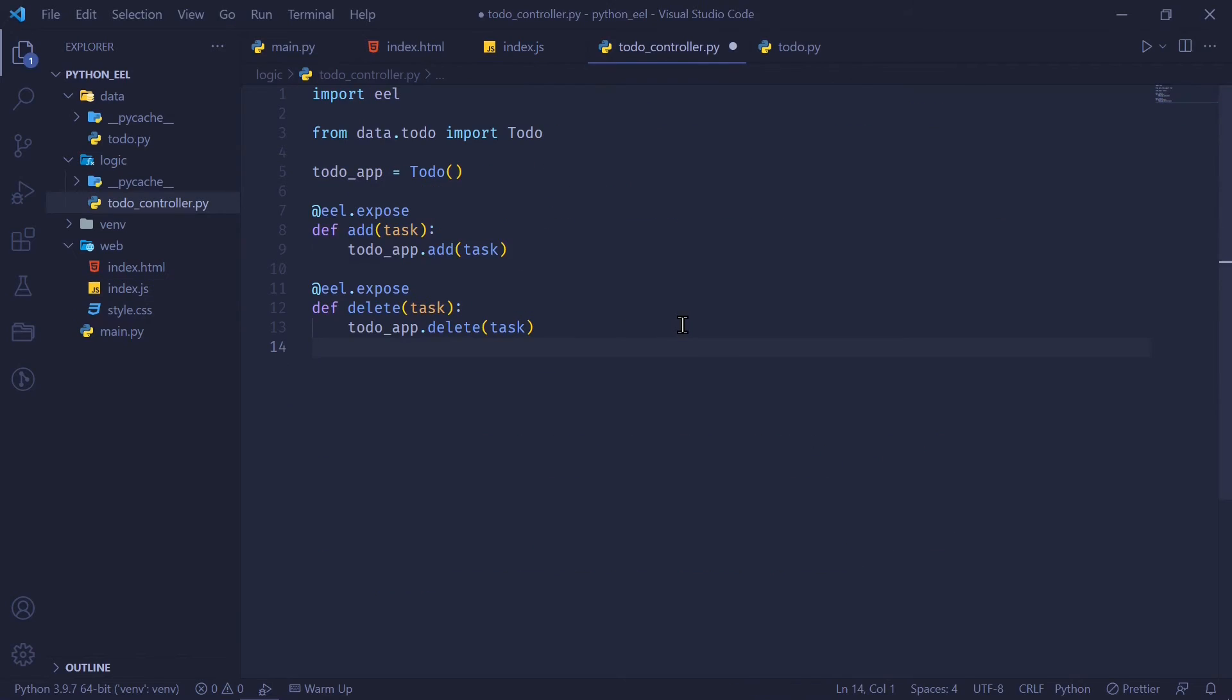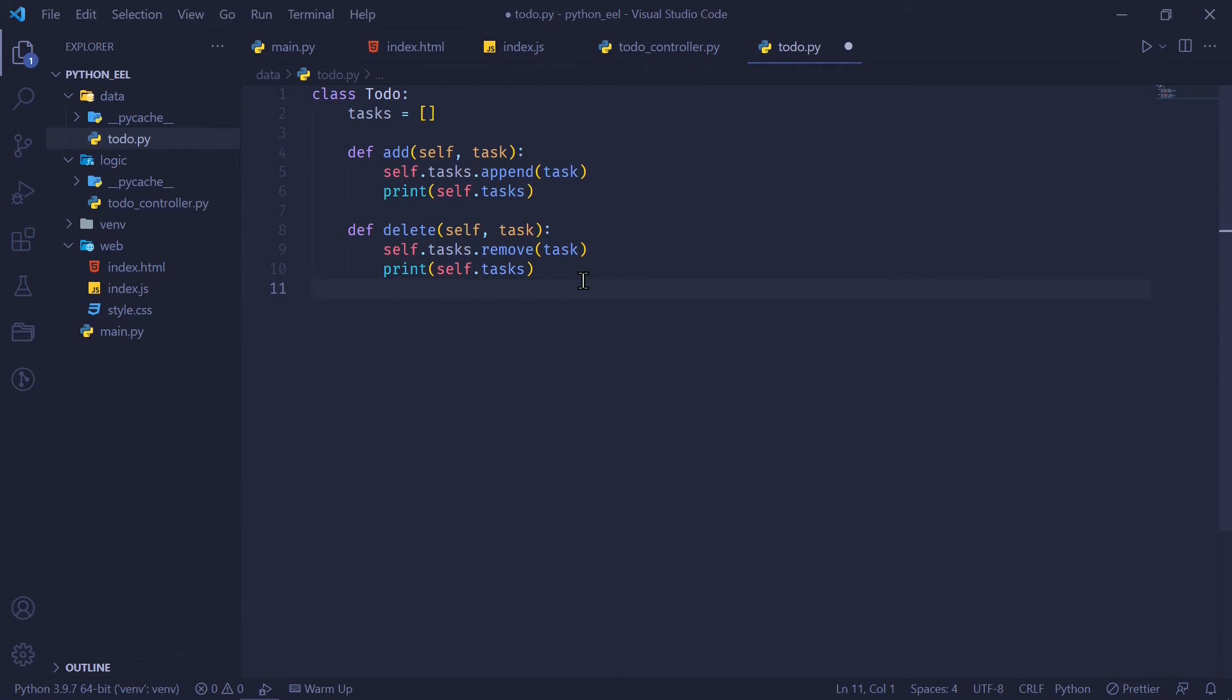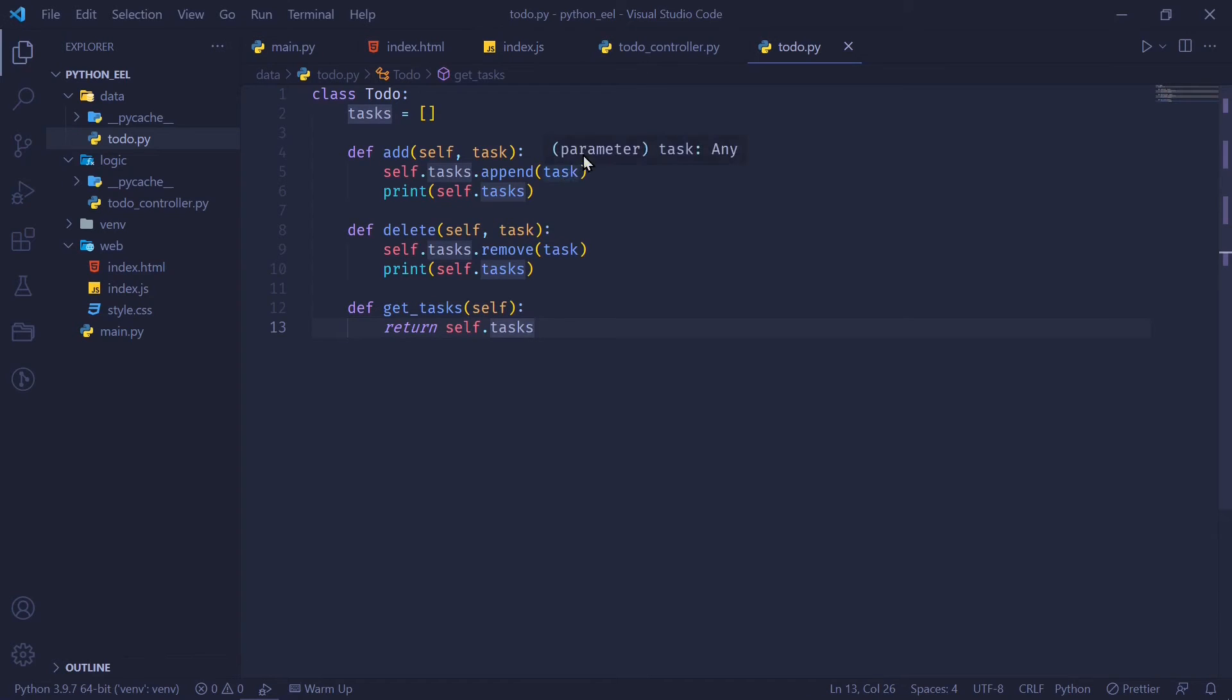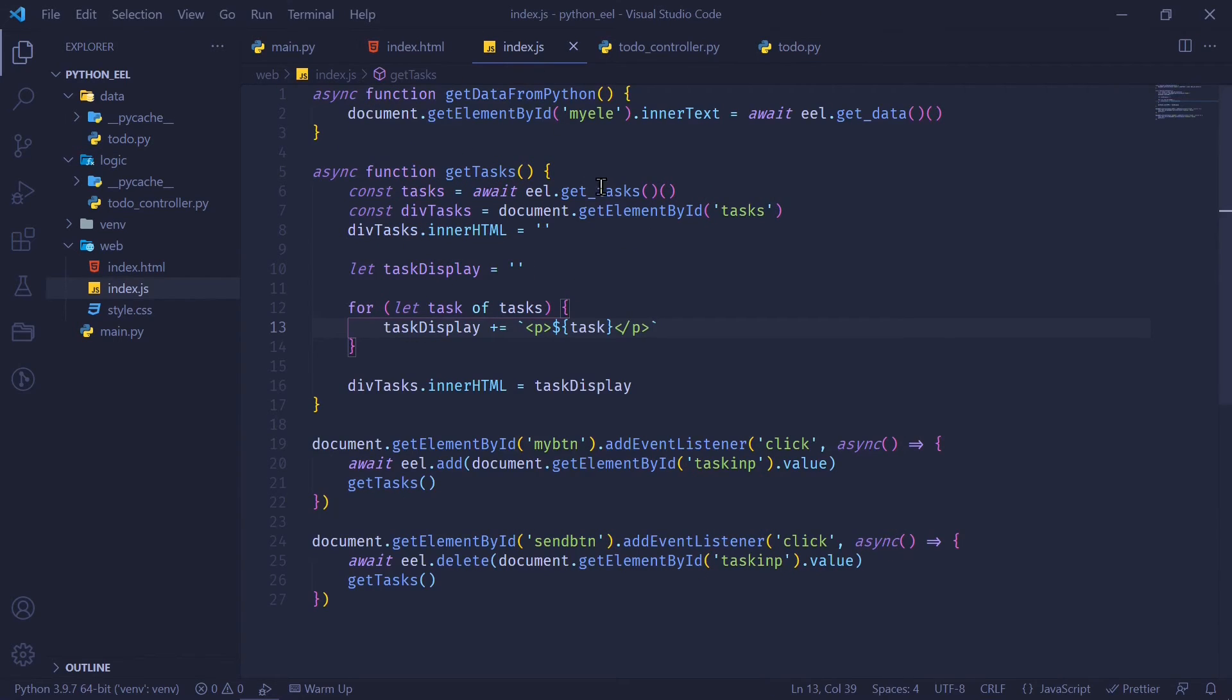In our to-do controller, we simply add getTasks and return the to-do app.getTasks. This has to be implemented in our to-do class. In our to-do class, I'm just going to return self.tasks. The most basic data structures such as dictionaries and lists can simply be transferred from Python to JavaScript without any median. So we don't have to worry about converting this into any special form so that it can communicate with JavaScript.